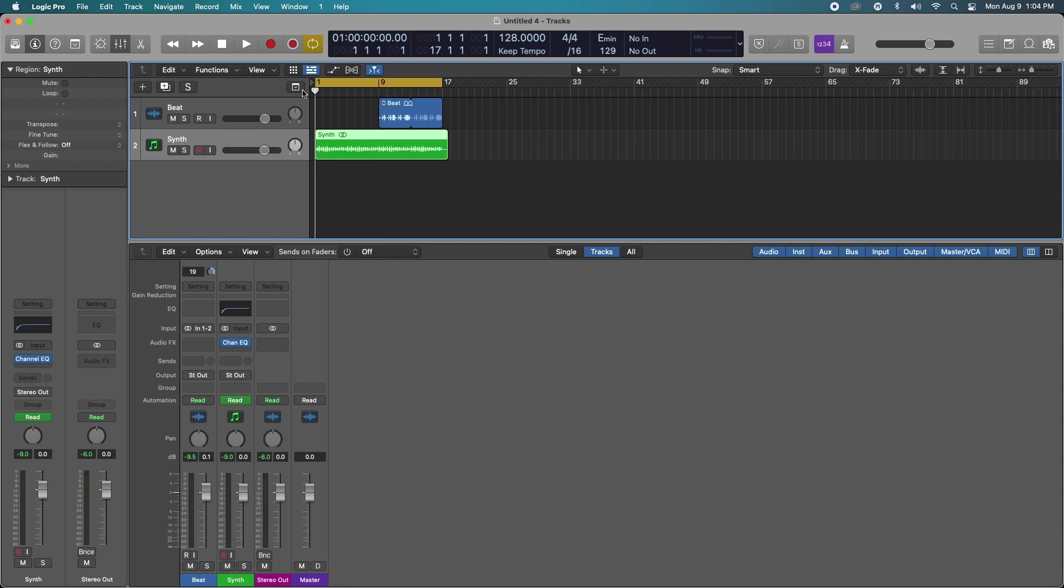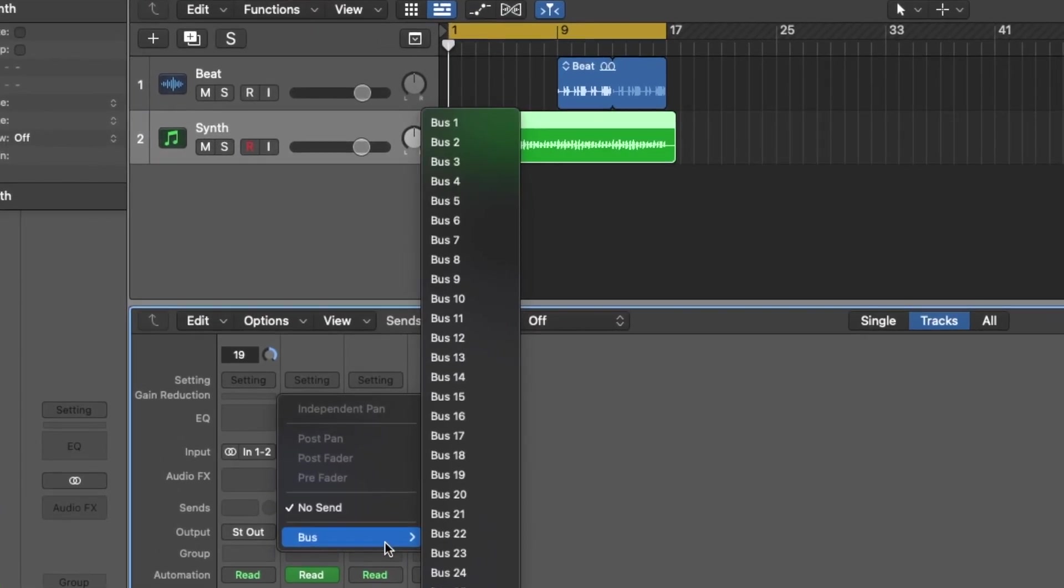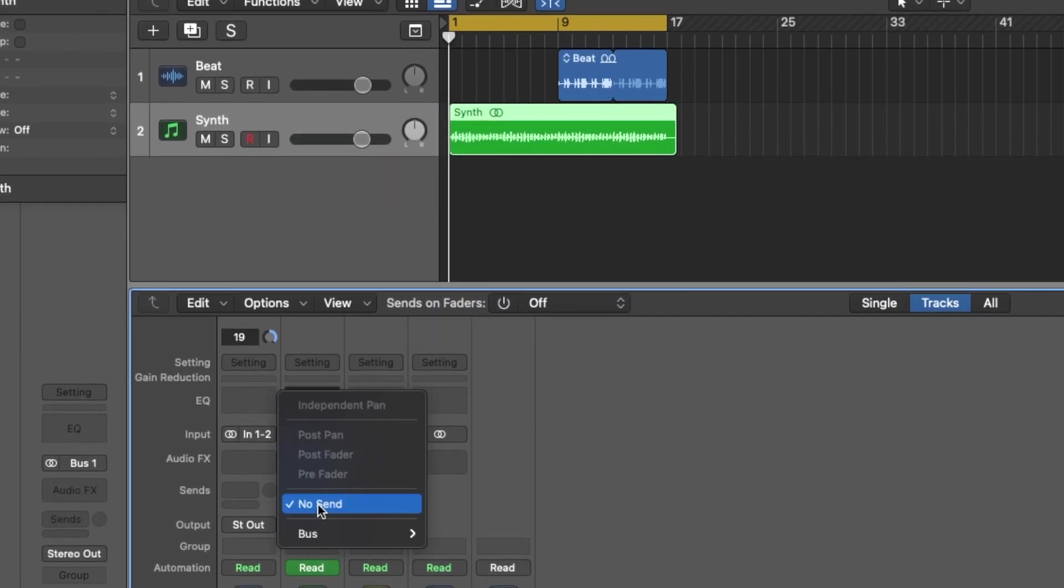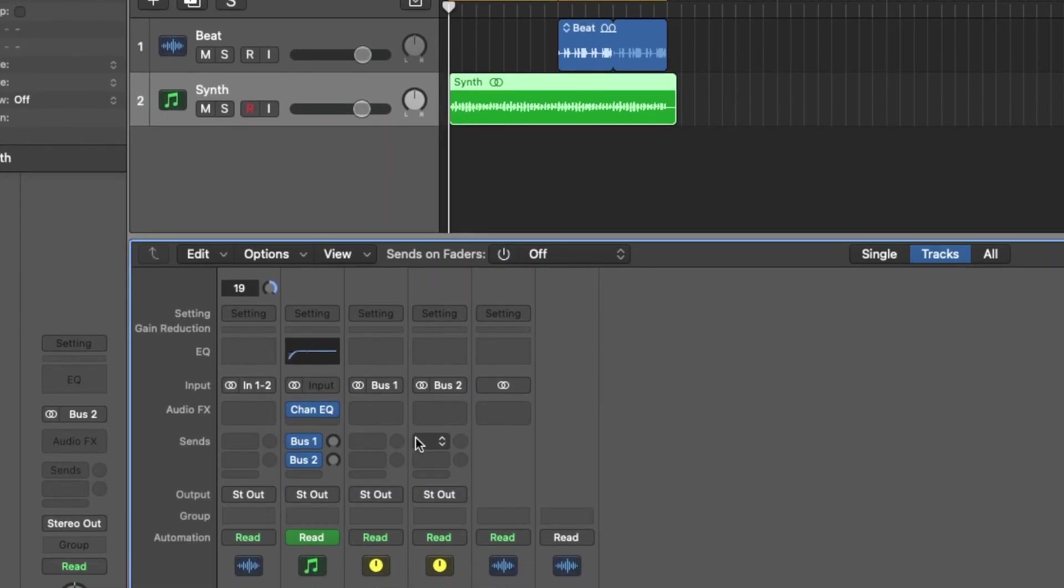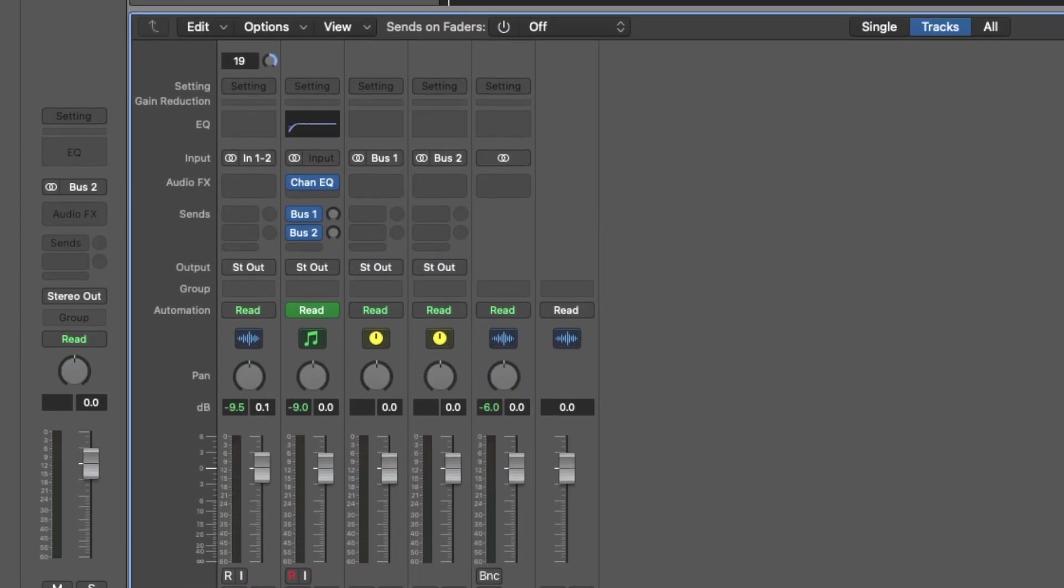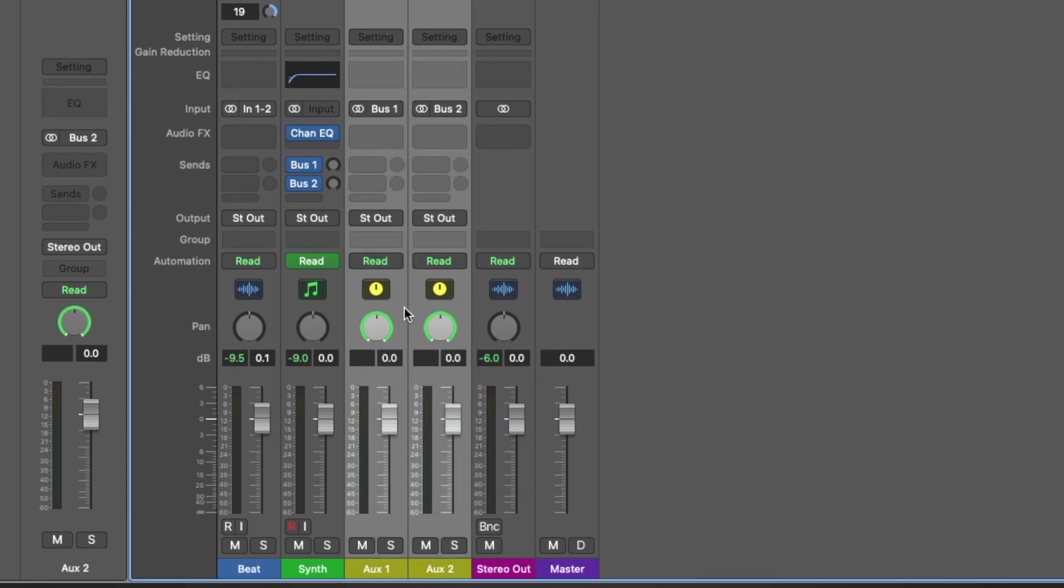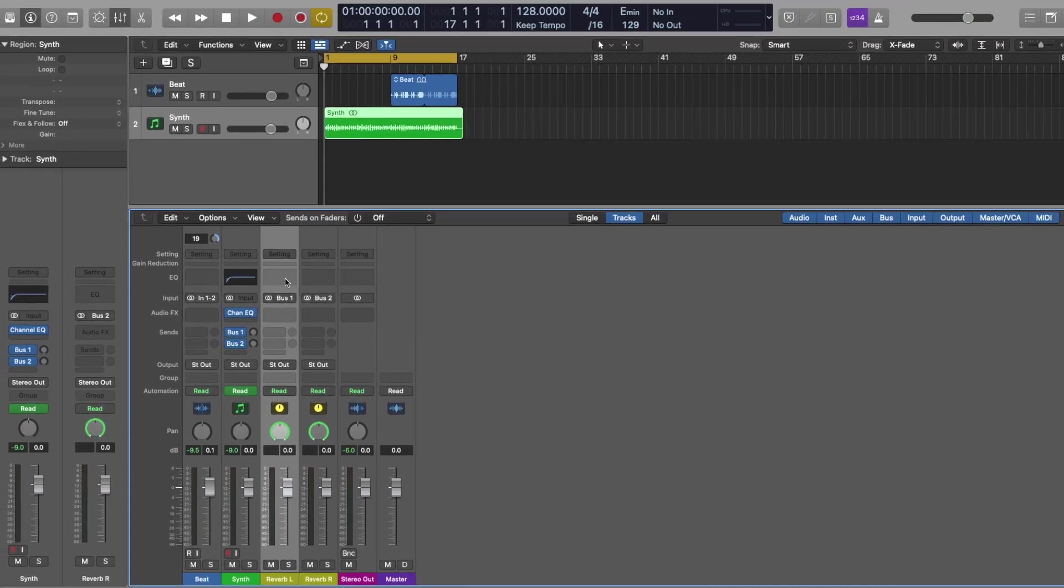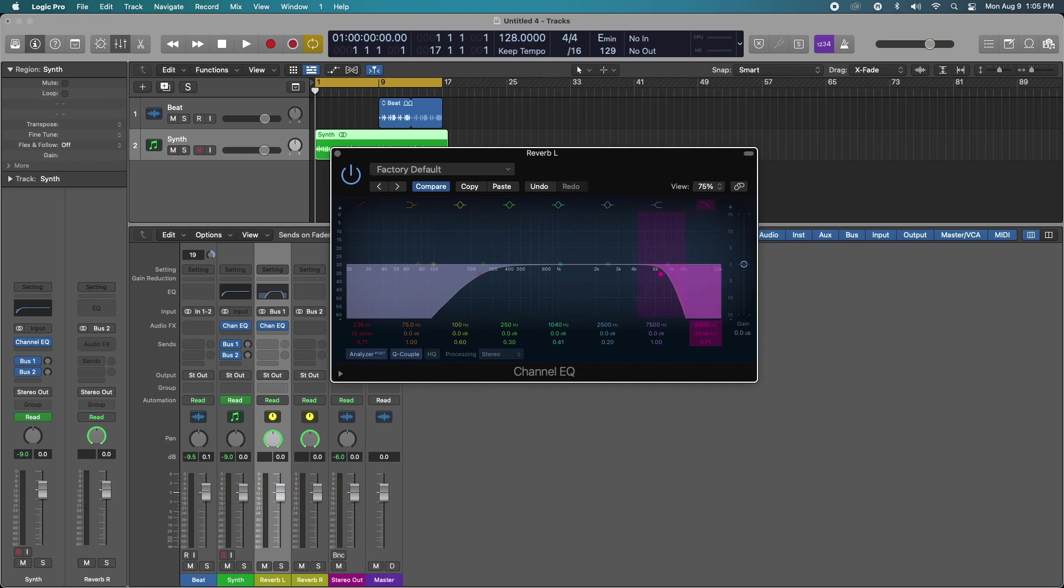So what we're going to do is create two different buses. Each one of these are going to be stereo pan and we're going to automate each one. So let's just label this one reverb left, reverb right. And I will do a high pass and low pass filter like I always do to filter out some of the mud and control those frequencies.